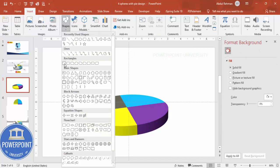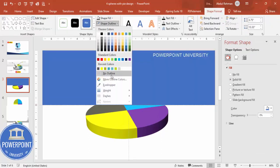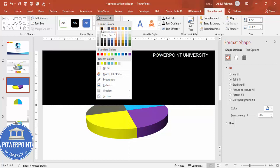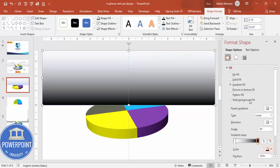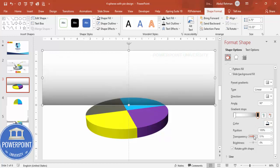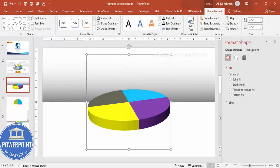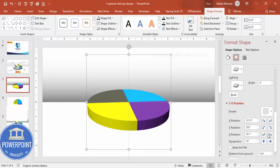Go to Insert Shapes, select the rectangle, and draw it covering half of the slide. Set Shape Outline to no outline. For Shape Fill, give it a gradient fill — make one stop black at the bottom and the other stop white but fully transparent, and make the black stop somewhat less transparent. Then send this shape to the back.